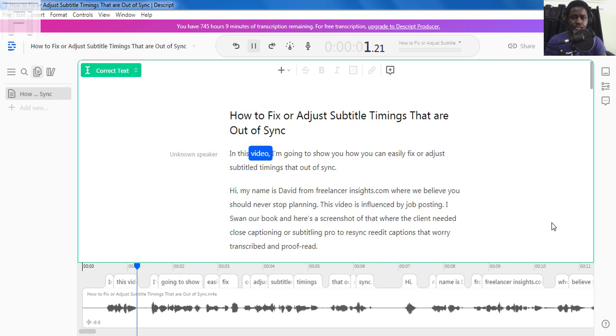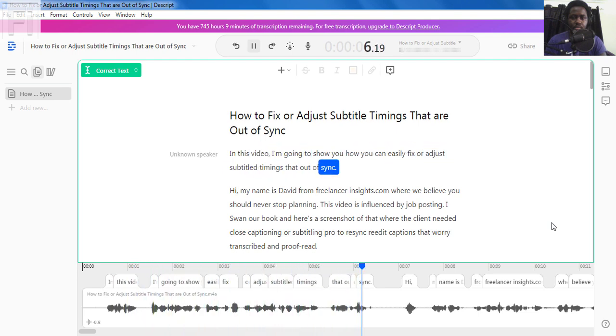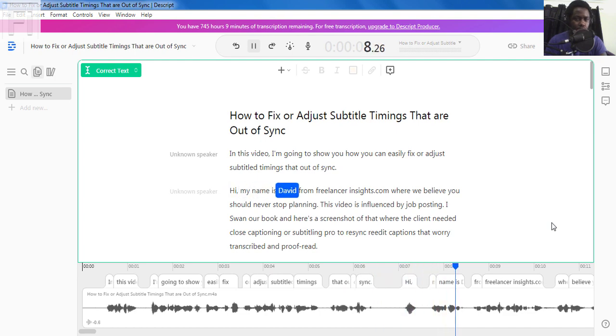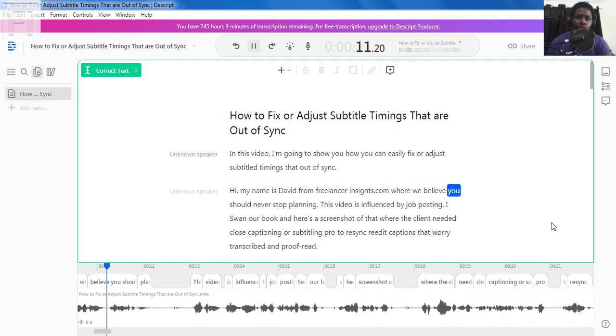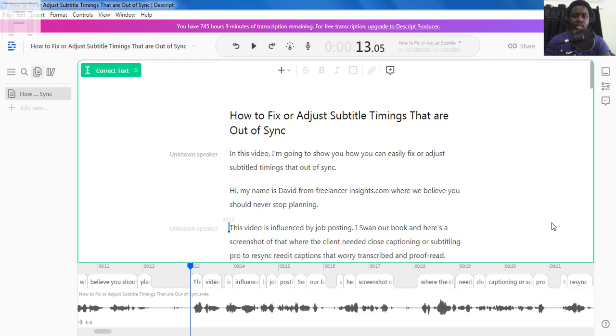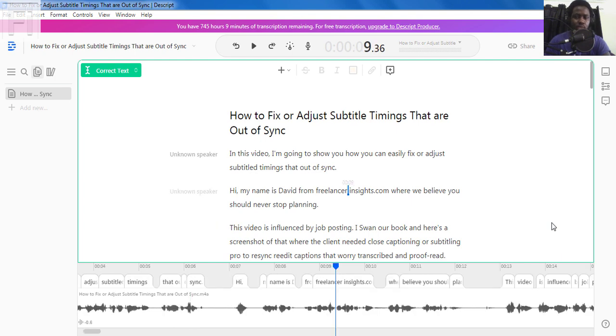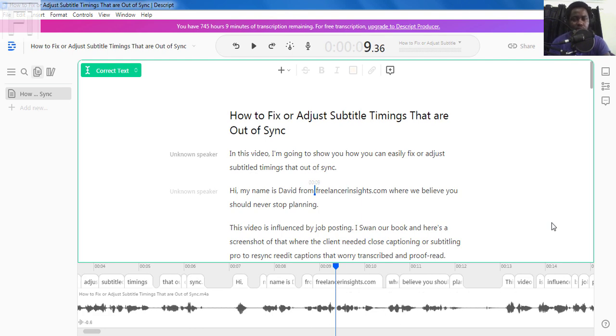In this video, I'm going to show you how you can easily fix or adjust subtitle timings that are out of sync. Hi, my name is David from freelancerinsights.com, where we believe you should never stop learning. Now once we can do that, I'll just keep making particular changes. And you just need to go to the particular section where you need to make a change and click inside. And just either do the backspace. For example, I just fix the URL to my website, and just keep making changes until you get to the end.